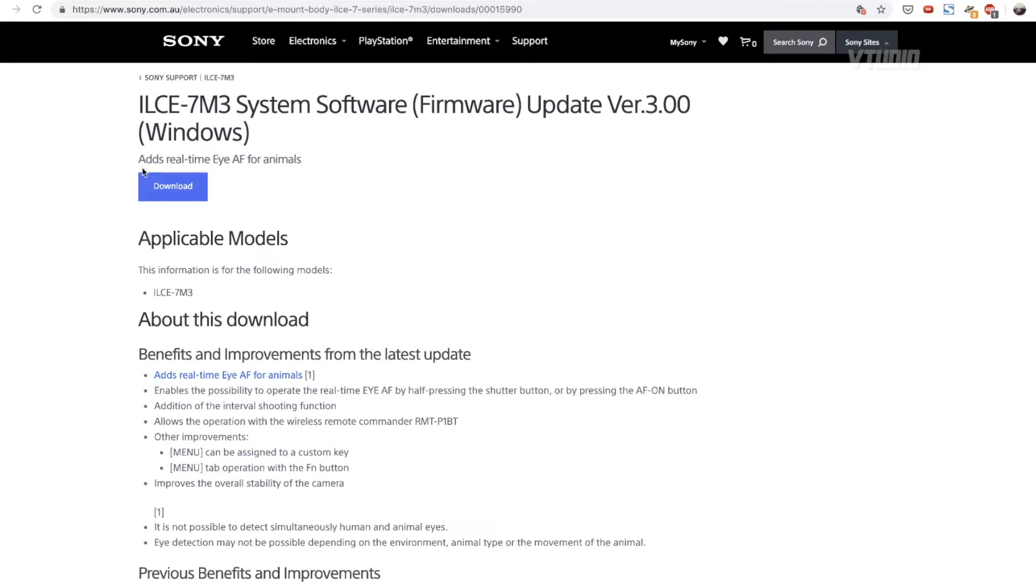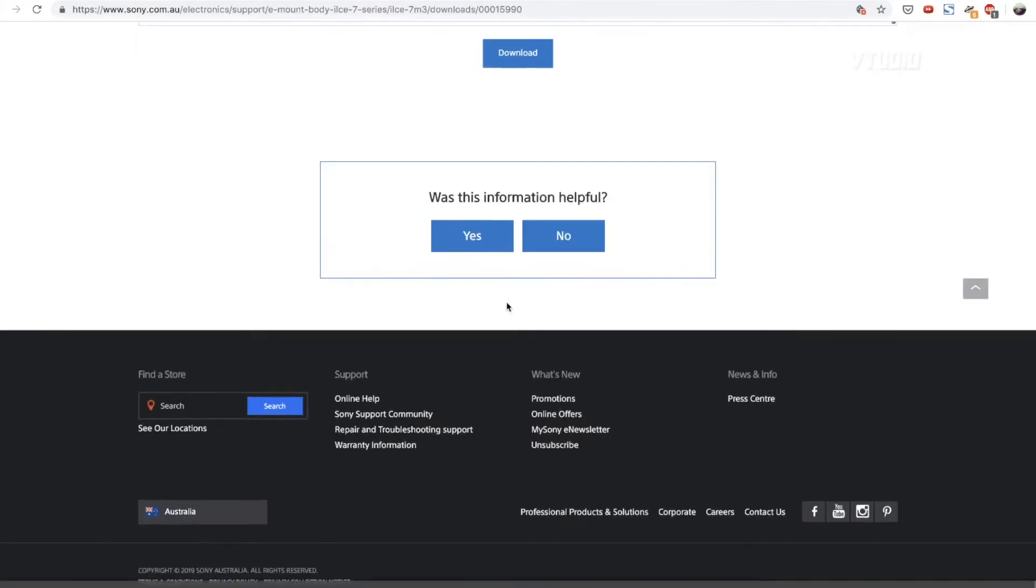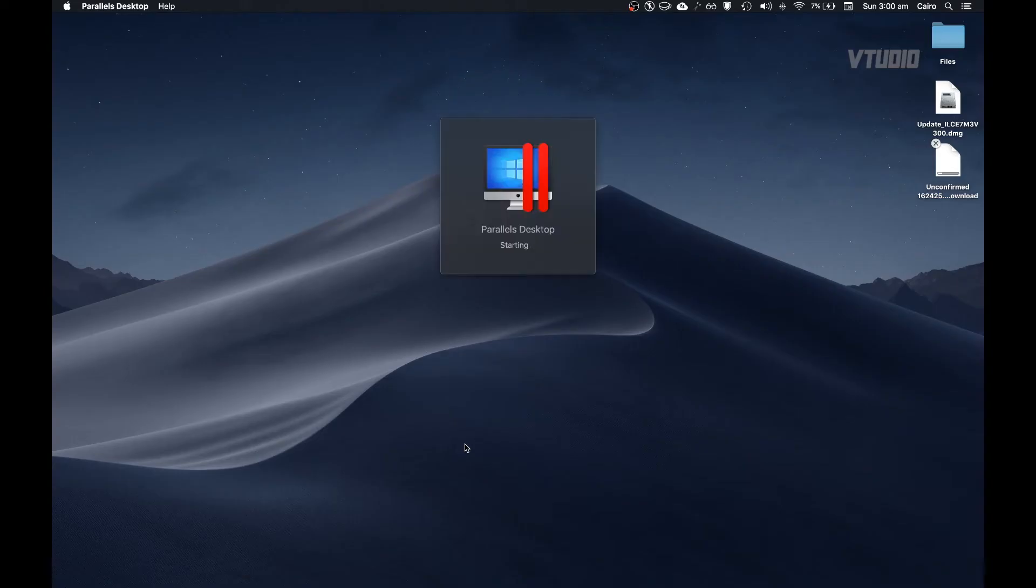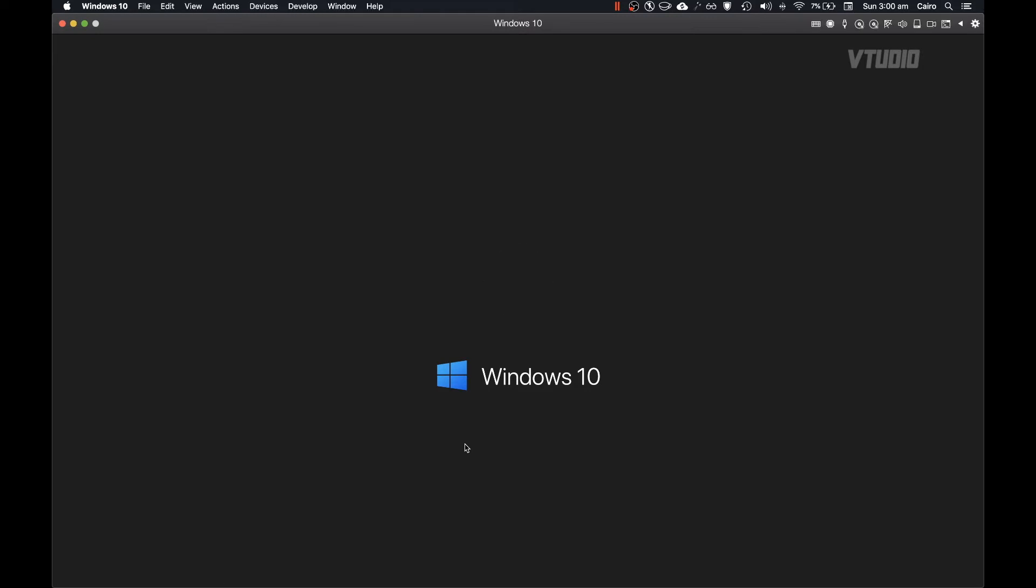Go to downloads, then this time download the Windows installer. That's right, we're going to be installing the firmware update on Mac using a virtual machine, and yes it works. So follow along. The virtual machine I'm using is an app called Parallels.